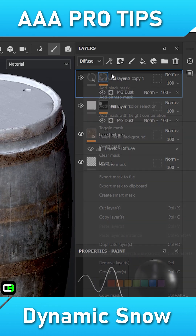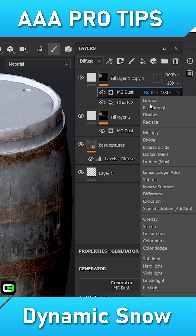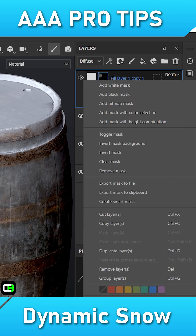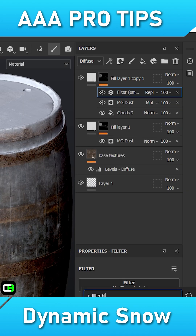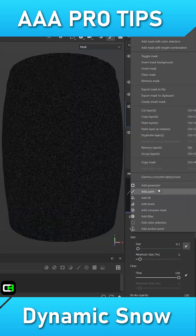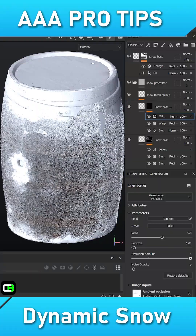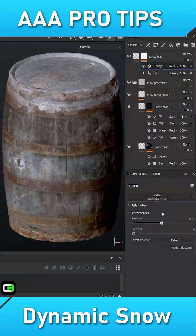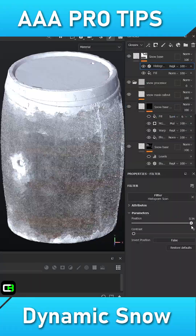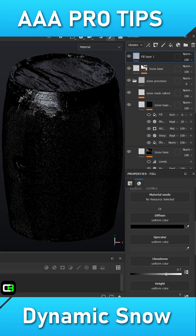Next, we'll use a dust generator in combination with white specks to add some light snow to the top surfaces. Specific grunge maps can also be used to introduce some variation. I will also add a blur slip filter to break up any artifacts or visually procedural looking results.